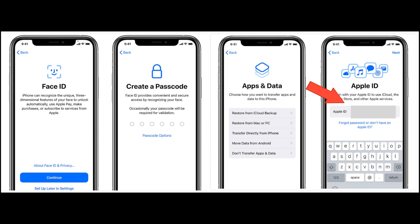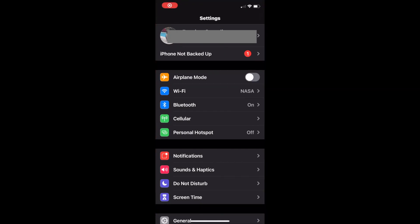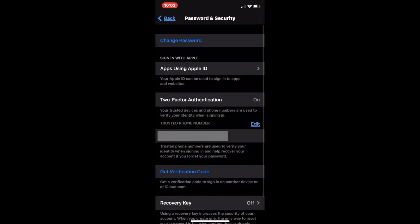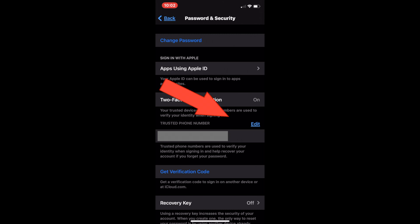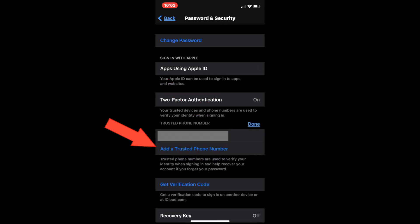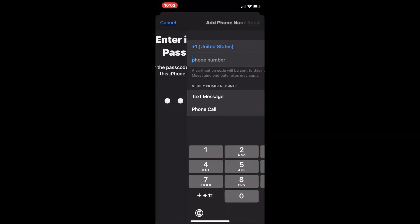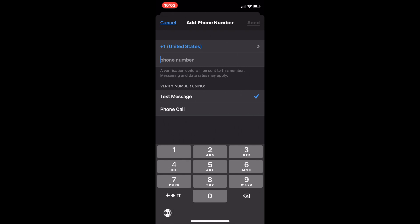Once your phone is fully set up, go to Settings, click on your name, and go down to 'Password and Security'. Scroll down to where you see the phone number — there's an Edit button. You always have to add a phone number before removing one, so click 'Add a Trusted Phone Number'. It will ask for your passcode, then you can enter your own phone number if it's not already there, and remove your friend's or family member's number. That's it.